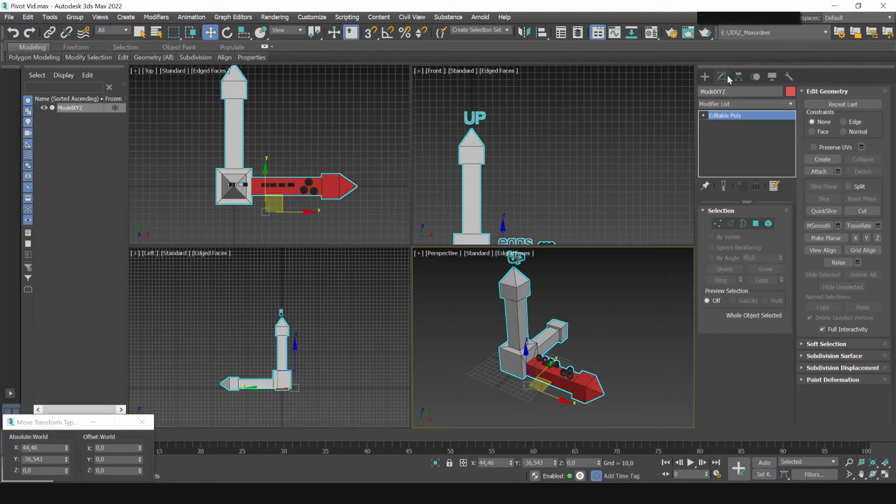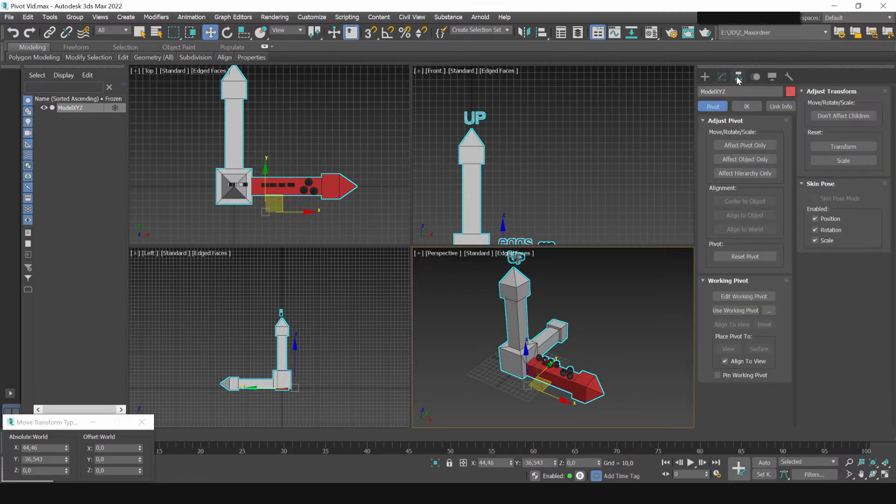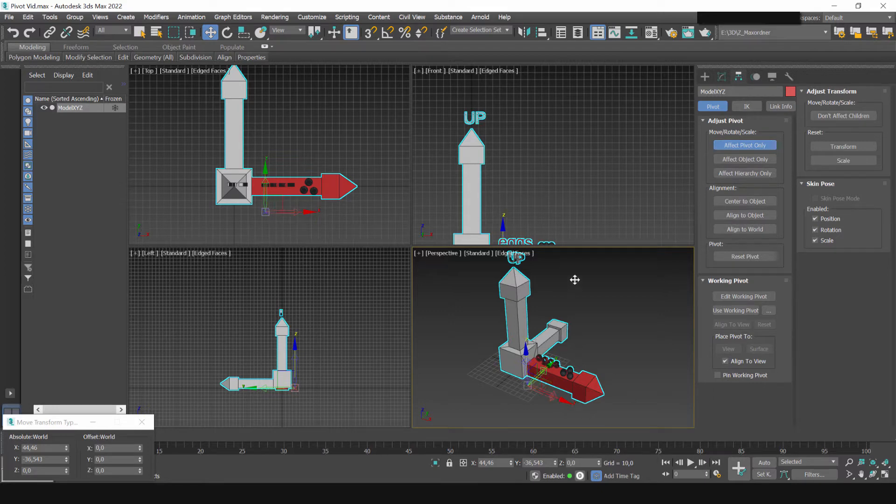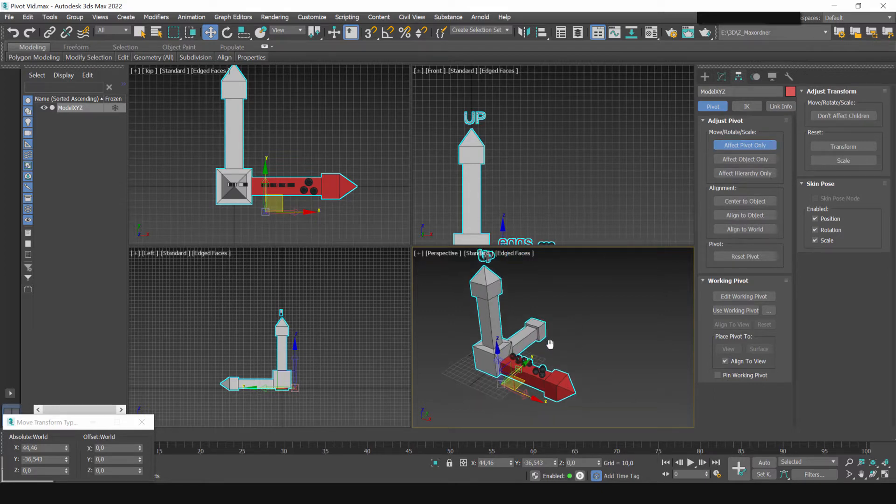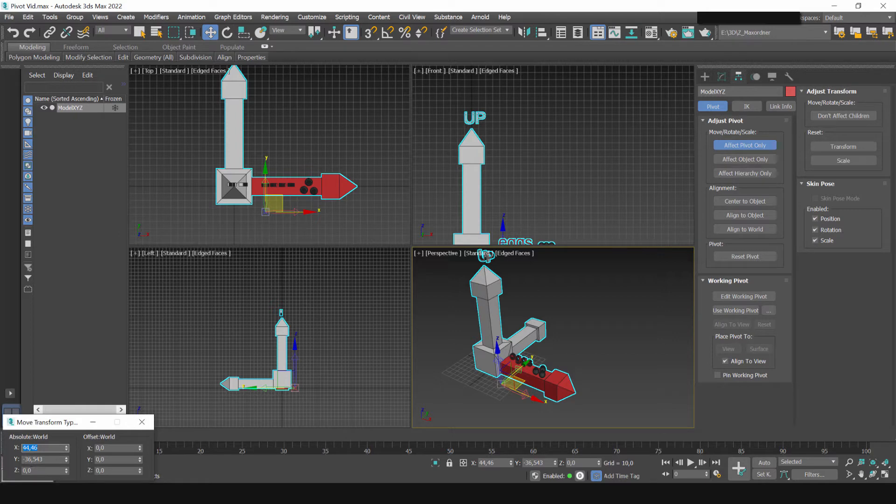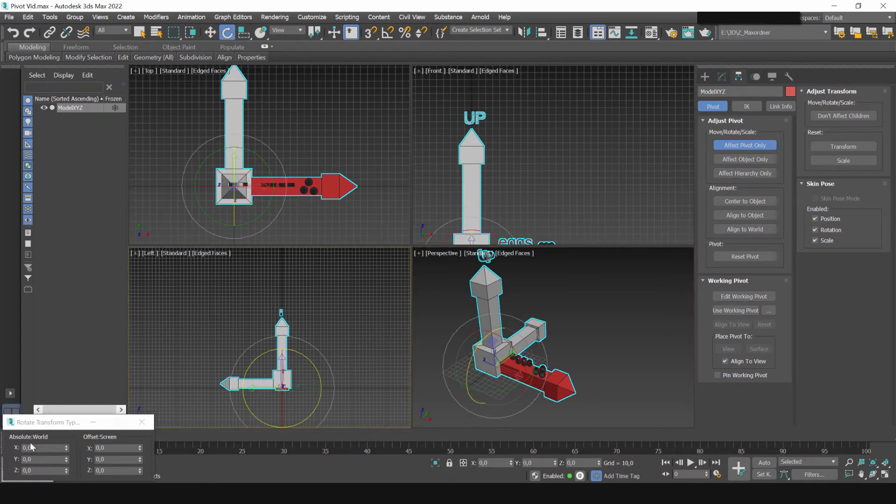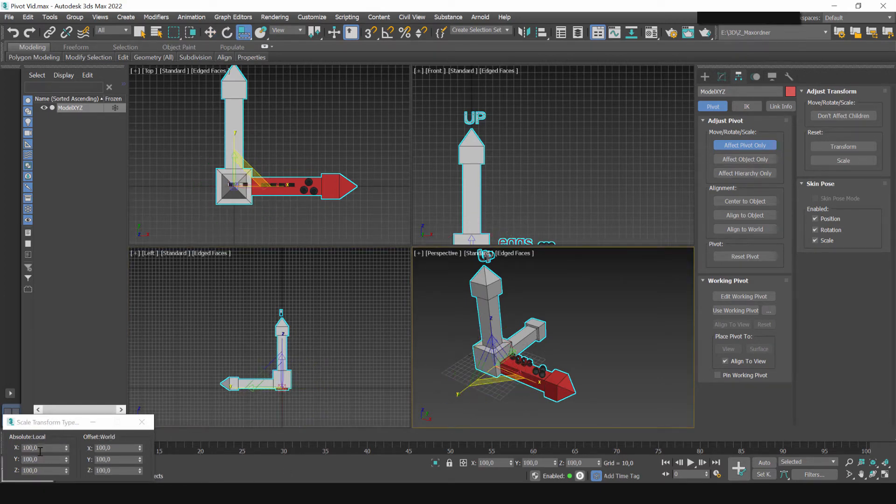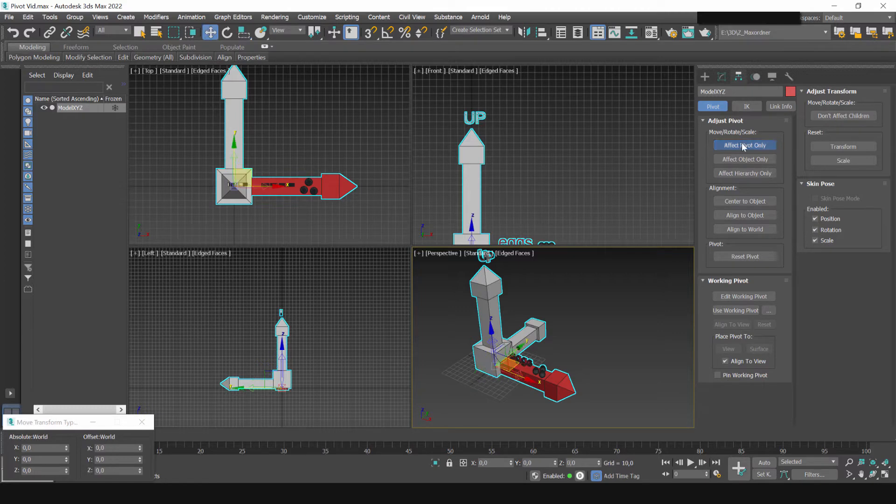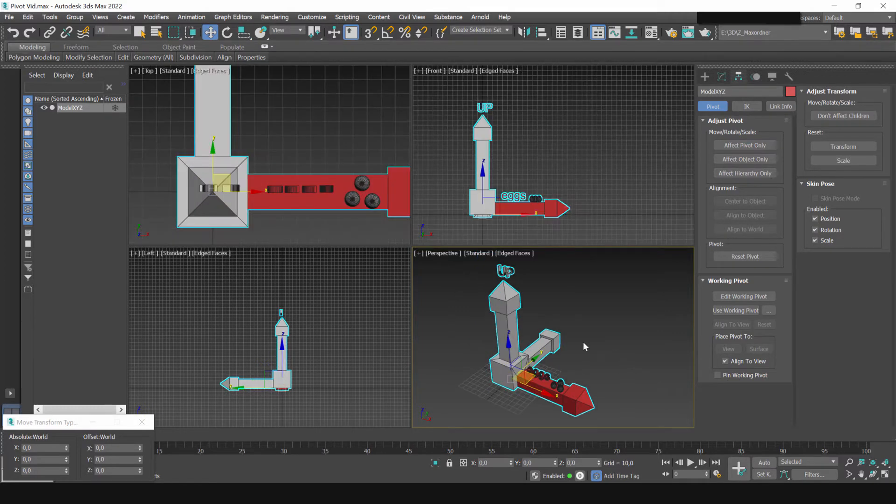To correct that you can go to the hierarchy tab click effect pivot only and now you can move it or rotate it. So I want it to be in the origin of the coordinate system so I set its coordinates to zero. Let's just check the rotation that's fine and scale is also fine. Uncheck this and it's aligned we are done here.